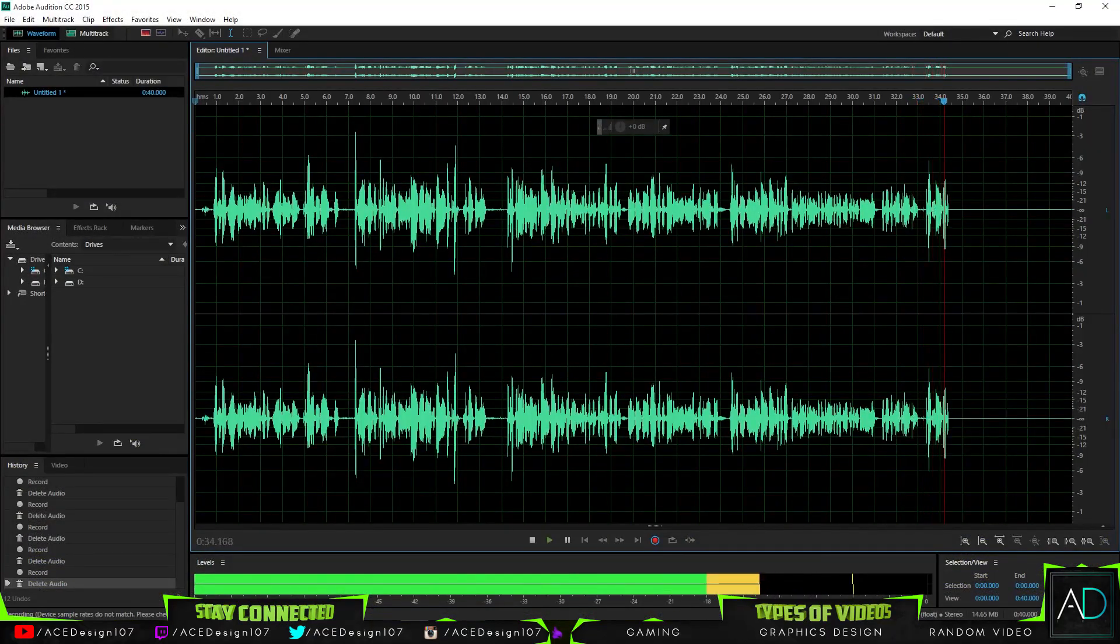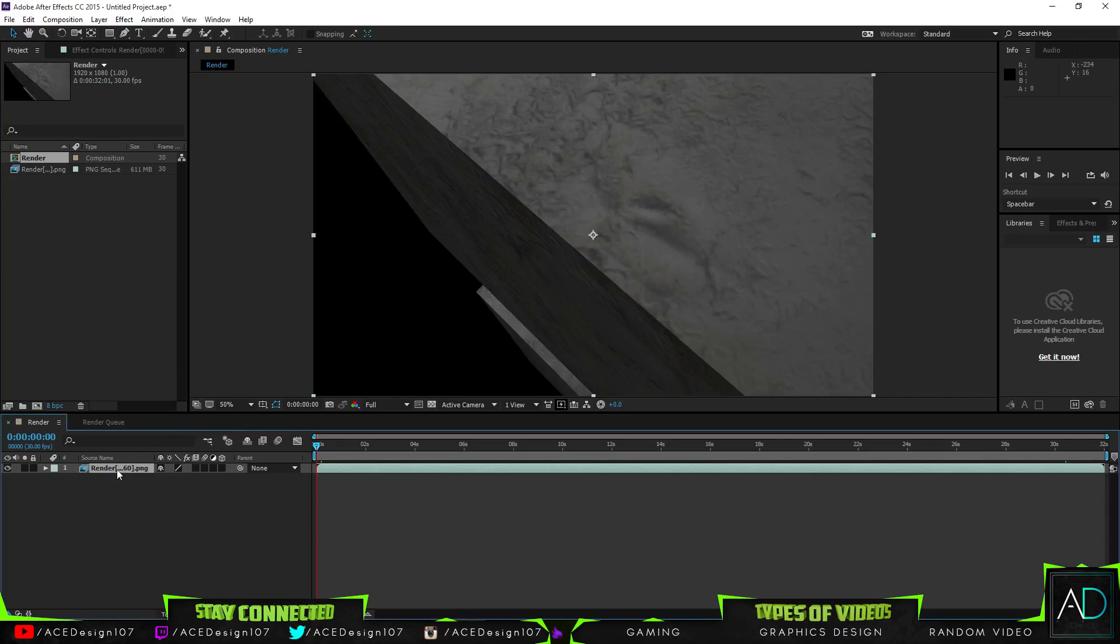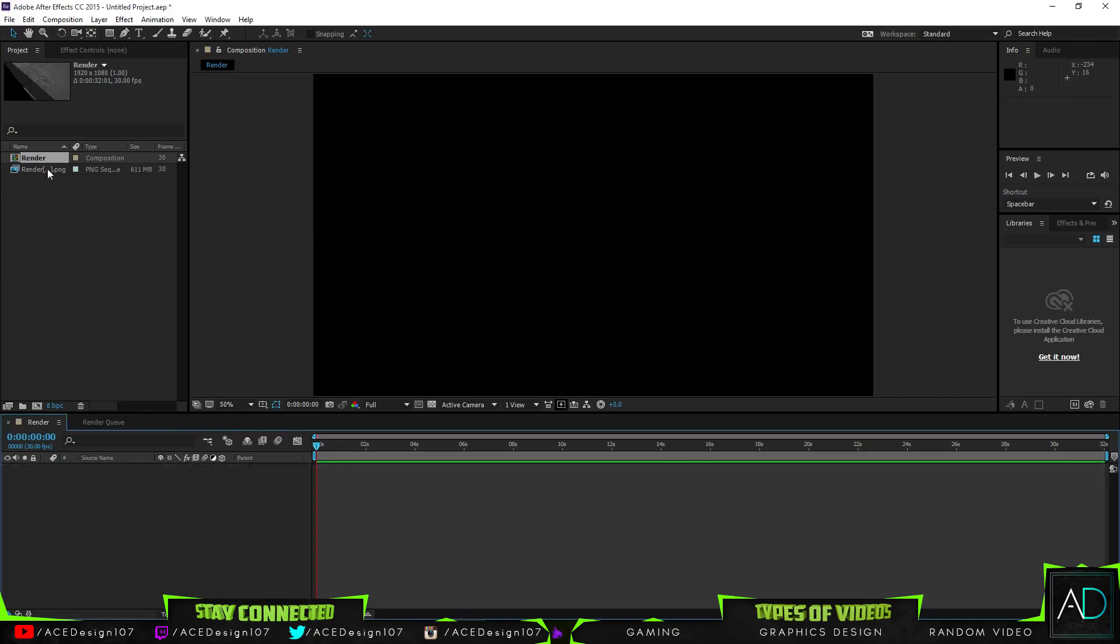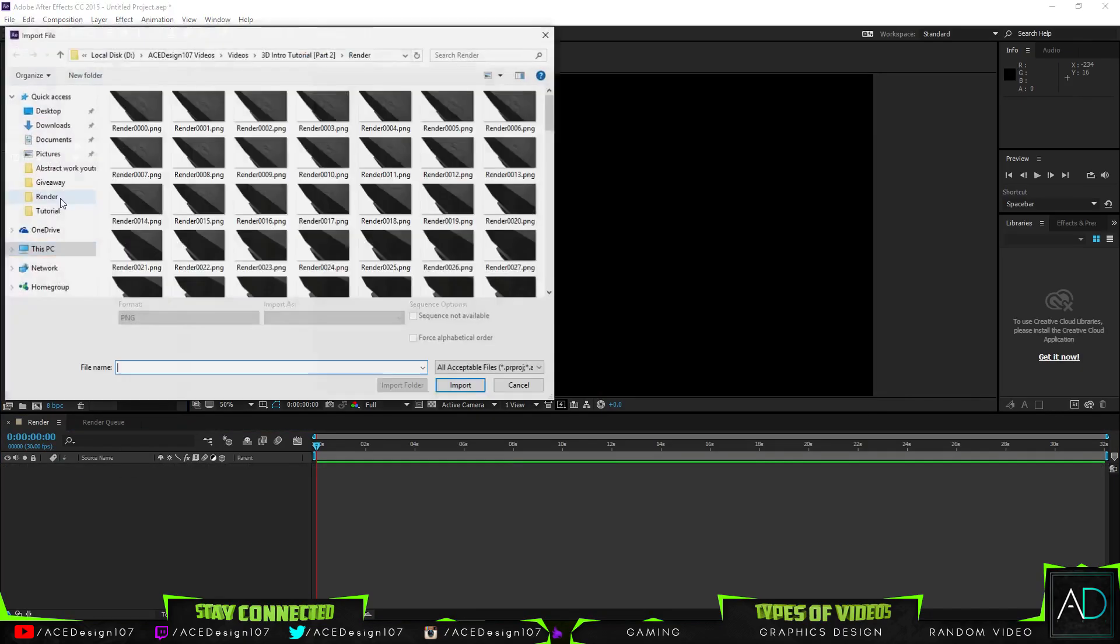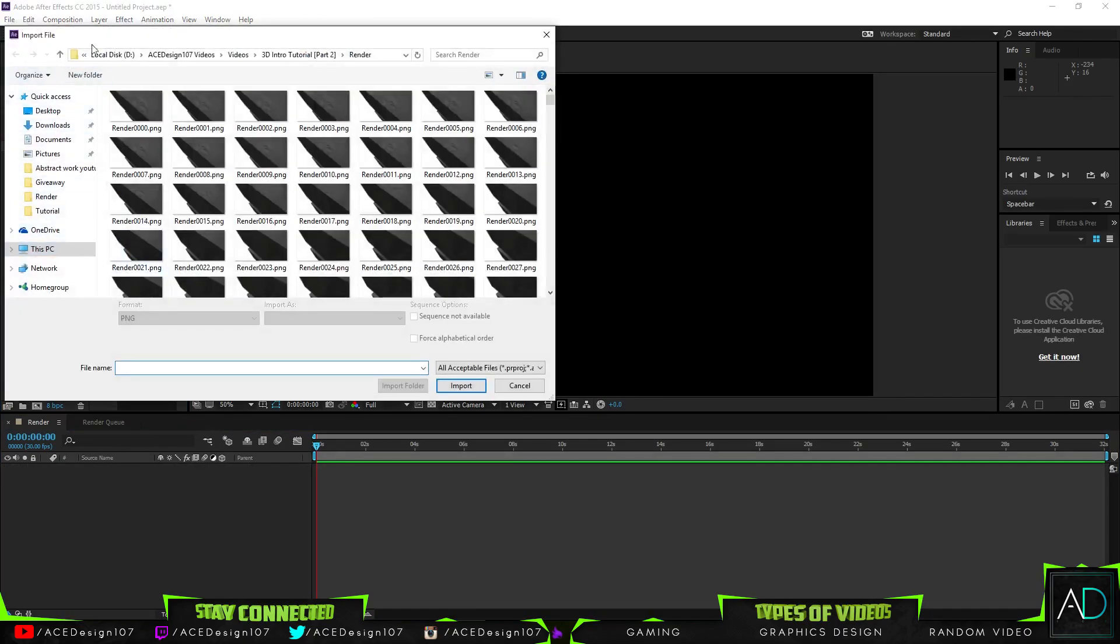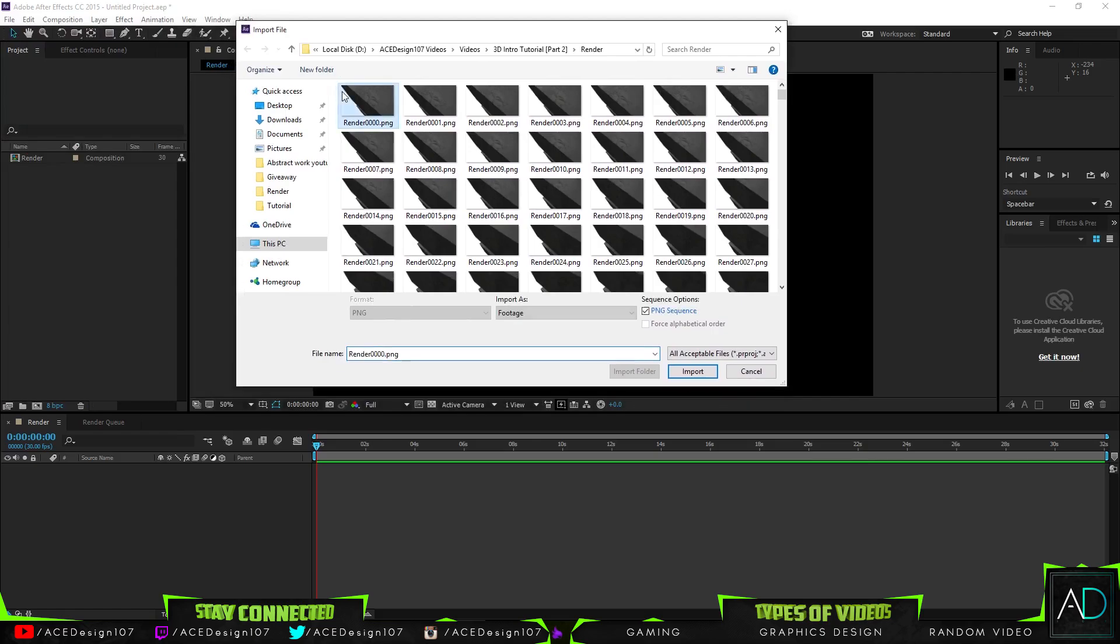Open up After Effects. Hopefully your image sequence is already in a folder. Double-click to import files, click the first image, and make sure that sequence options is selected. You don't have to force alphabetical order, but you can—it doesn't really matter.